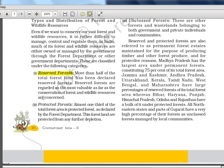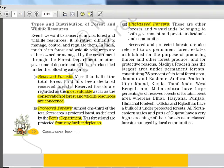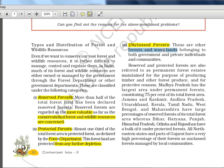This is one important page — you need to know what is reserved forest, what is protected forest, and what is unclassed forest. Reserved forest: more than half of the total forest land has been declared reserved forest, regarded as most valuable as far as conservation of forest and wildlife resources is concerned. Protected forest is about one third, declared by the forest department — protected from any further depletion. Unclassed forest is forest and wasteland belonging to both government and private individuals and communities — owned by multiple parties.